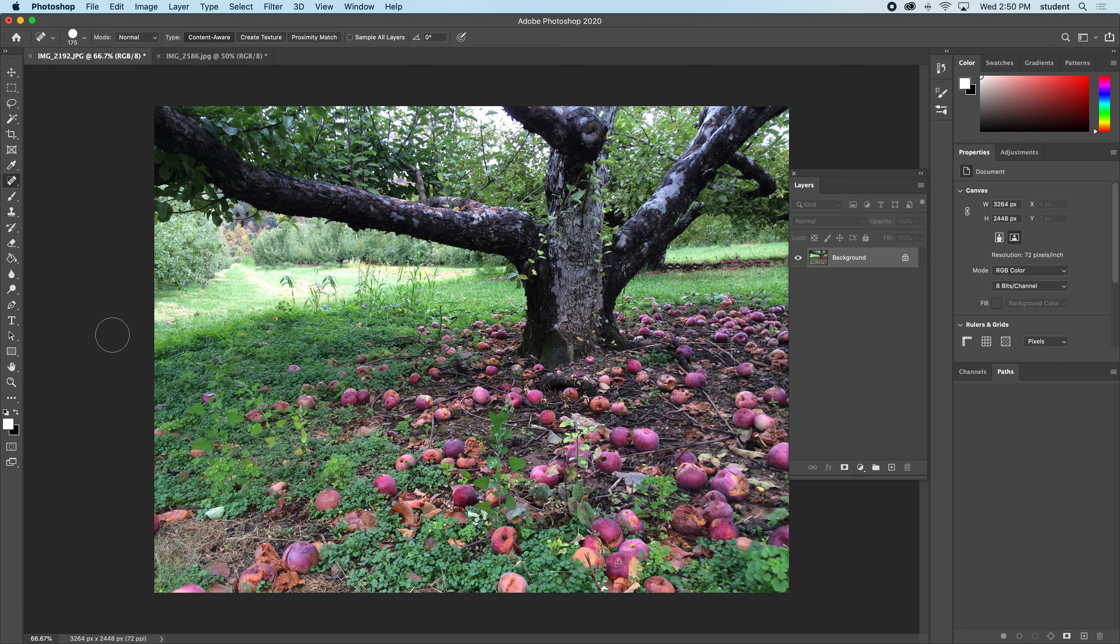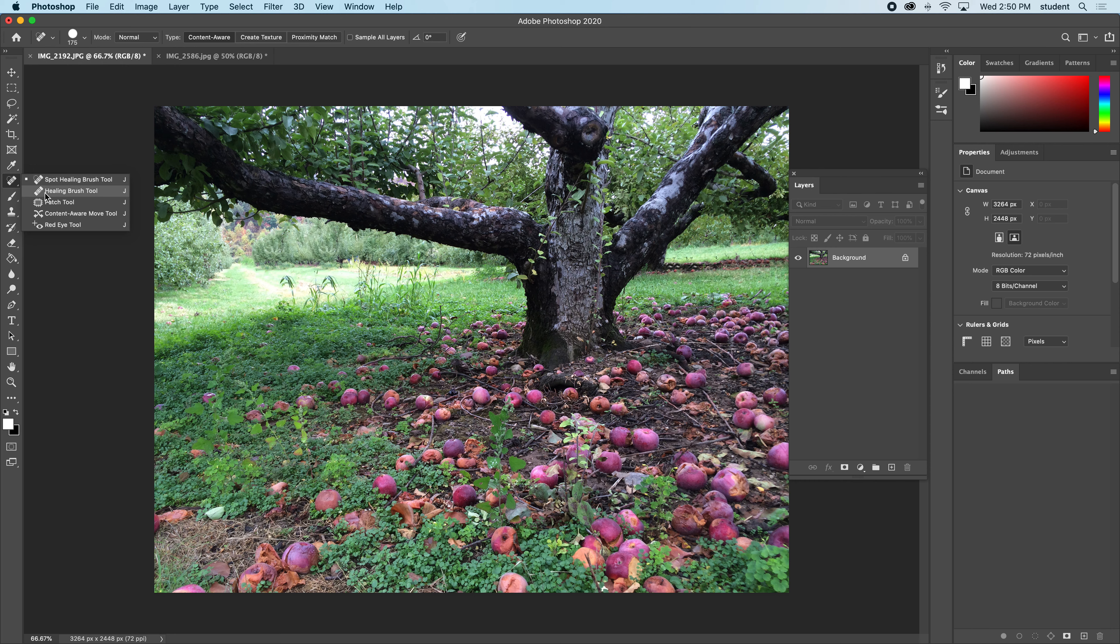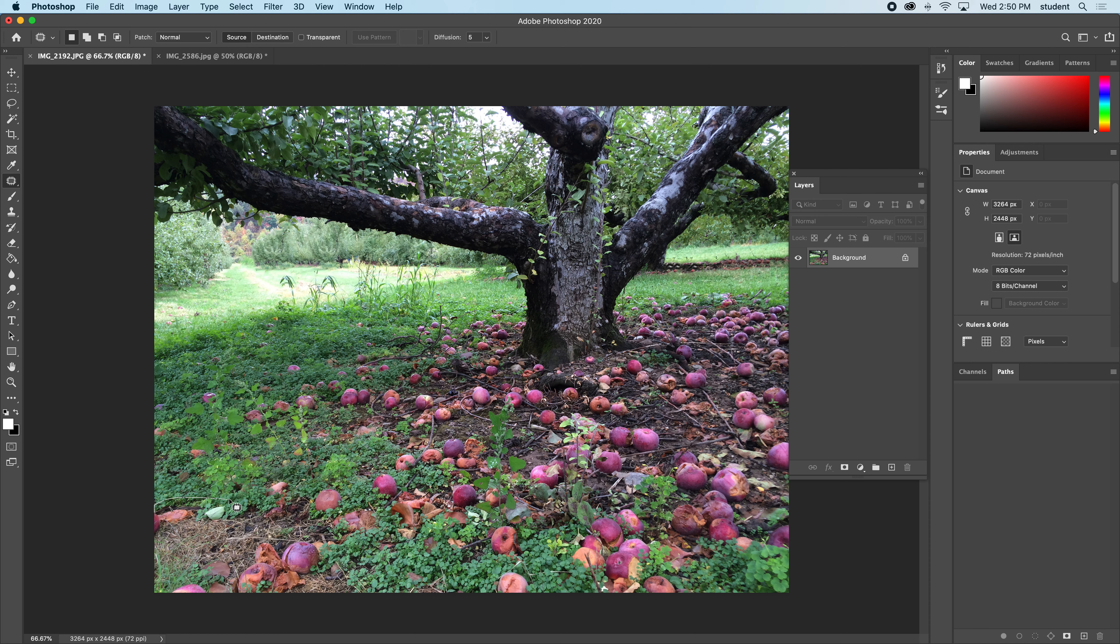If I hold this down, I'm not even going to go to the heal brush. This is a better one: the patch tool. The patch tool lets you select an area of concern, so I'm going to select around this area here.